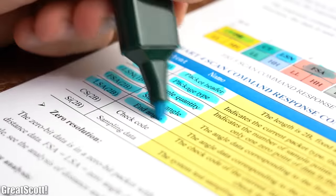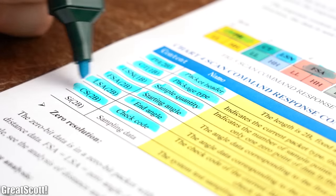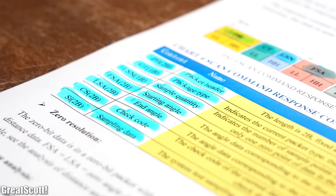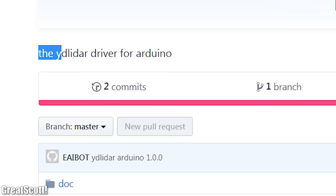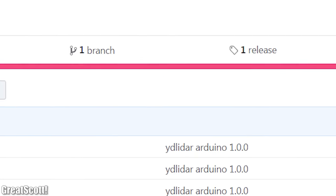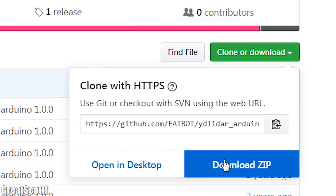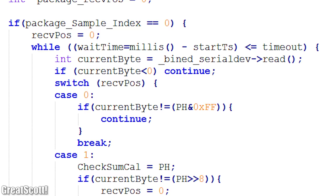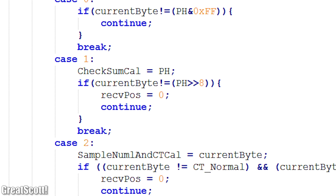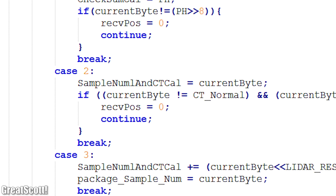But because decoding such hexadecimal values by hand does not make much sense, I instead turned to the offered Arduino library for the X4 LiDAR sensor, whose example code can basically spit out the desired angle and distance values.